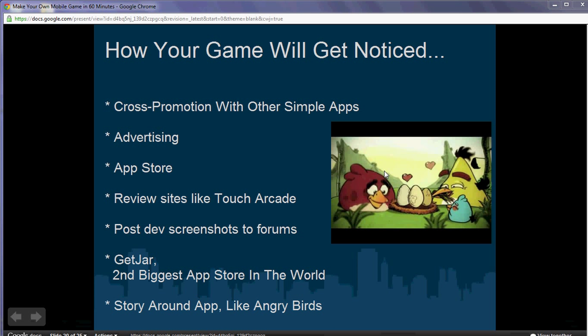This is part 6 of Make Your Own Mobile Game in 60 Minutes, sponsored by Chromacoders.org, a club to help students make their own video games. Now that you've made your own game in an interactive lab, you can see how easy it is. Now let's talk about how your game will get noticed, because one of the subtitles for this talk was Start Your Own Mobile Game Company and how to make a profitable game.